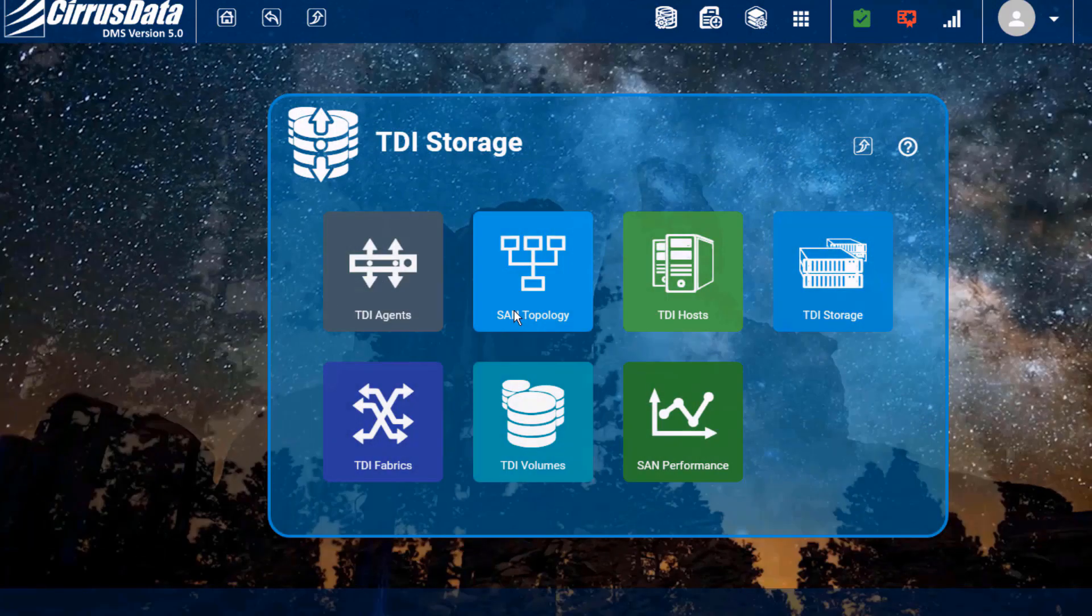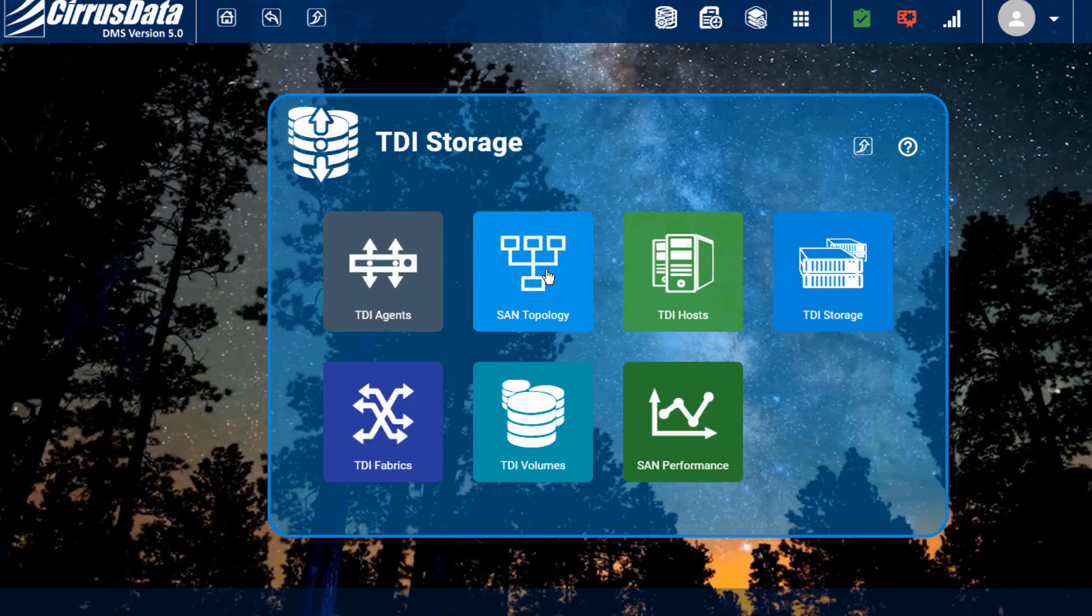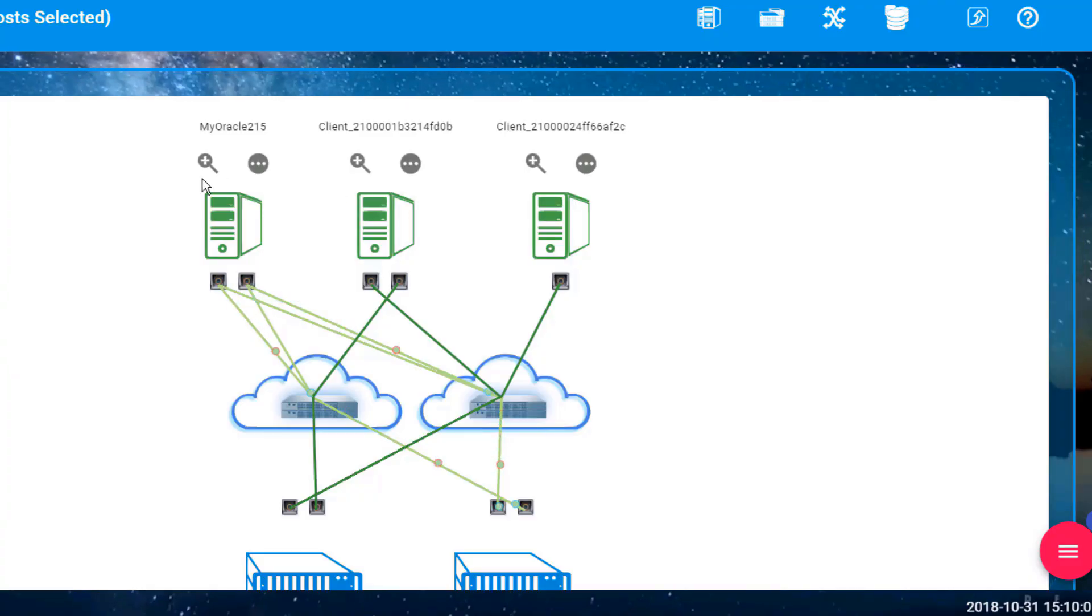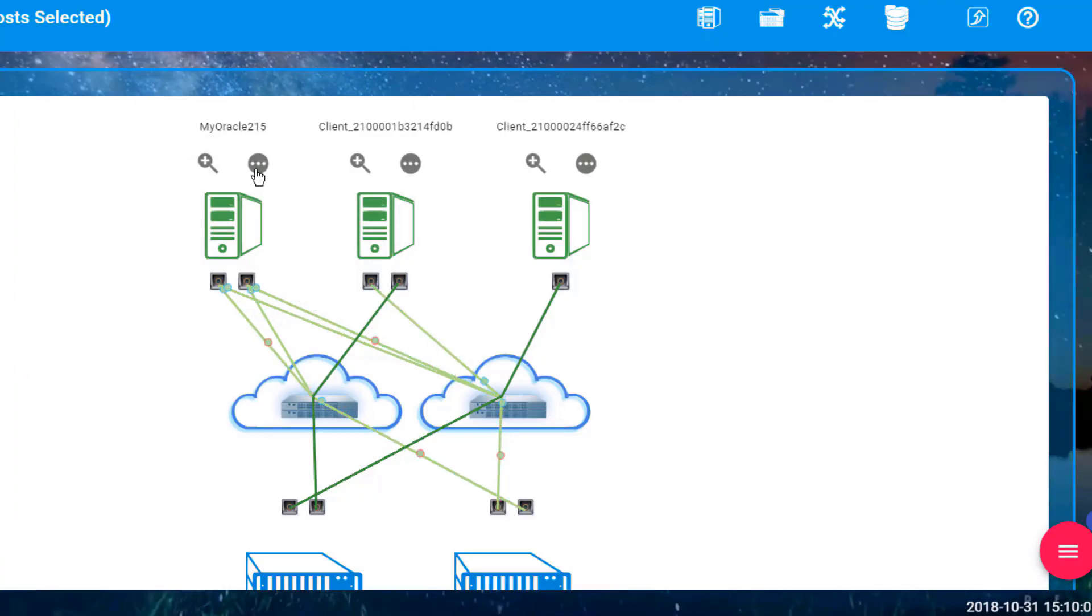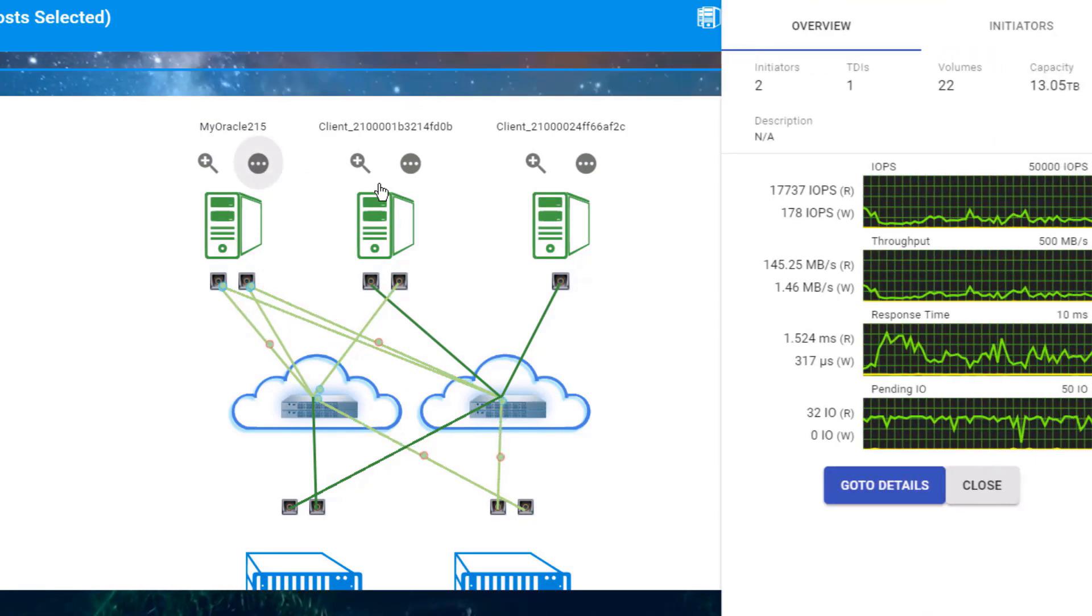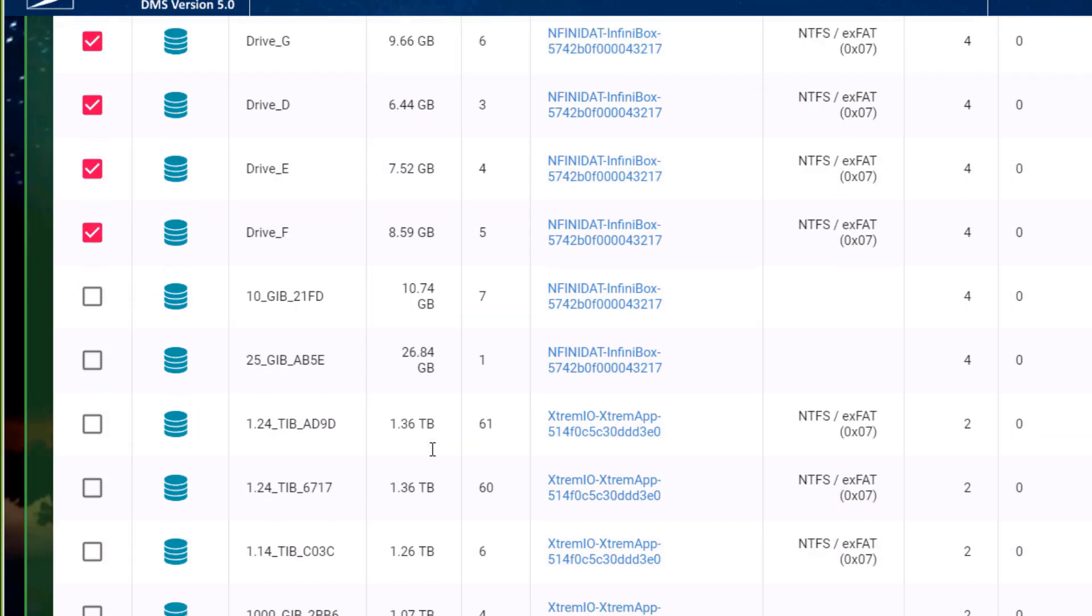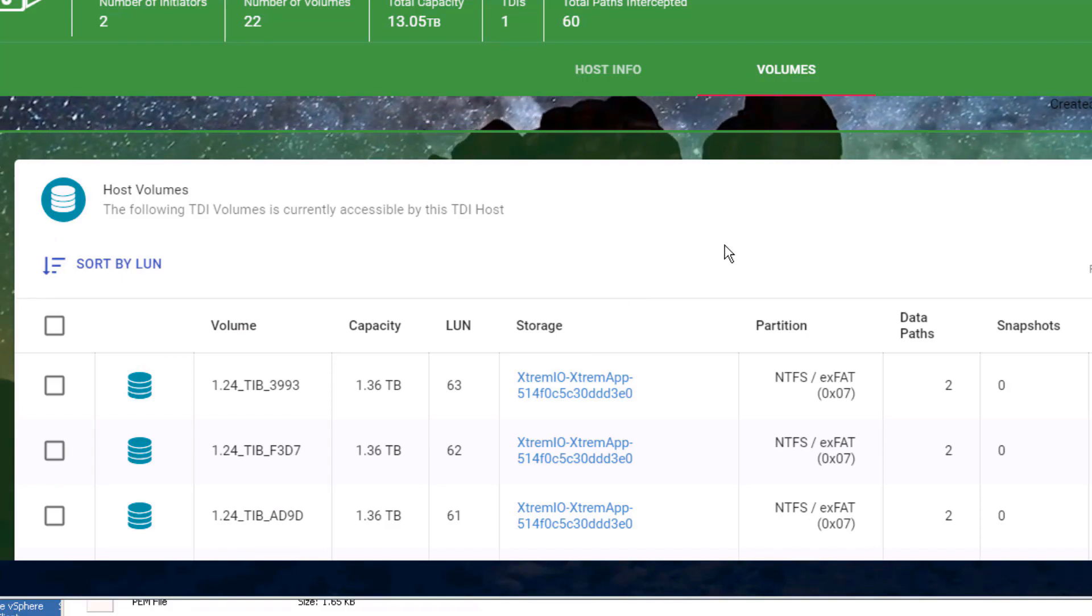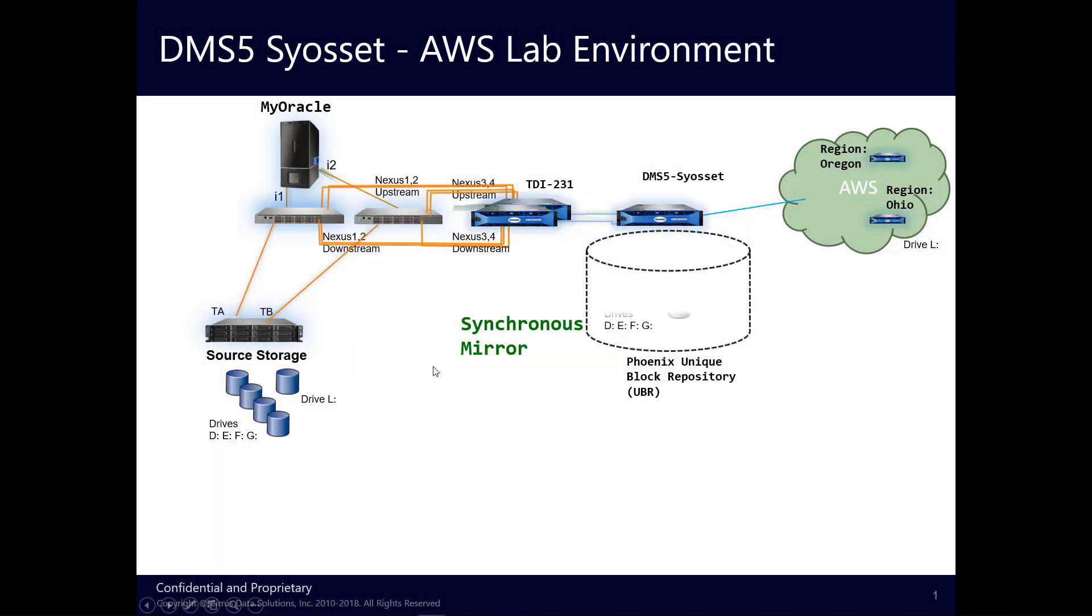Logging into the Phoenix box at the Syosset Fibre Channel lab, we see the Windows box discovered by the TDI node with live Fibre Channel traffic. Here are the drives D, E, F, and G, and here's drive L. We're now ready to create our first Copy Data Management, or CDM policy, to protect the first four drives.